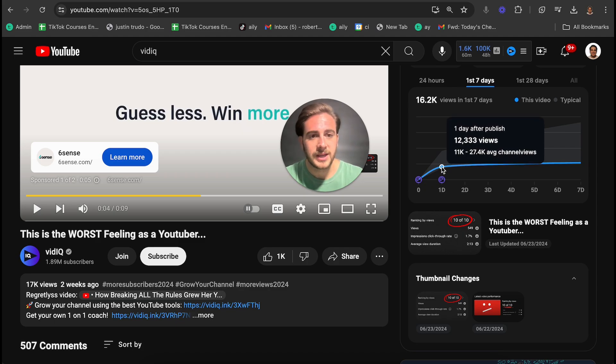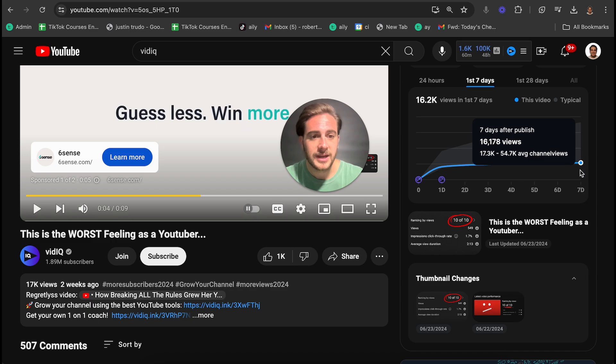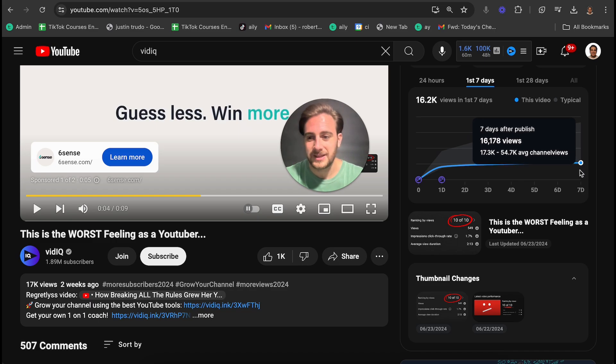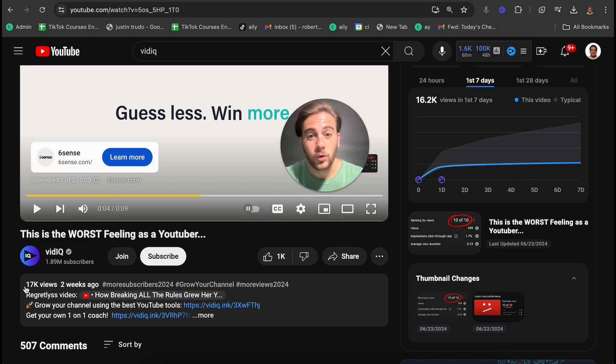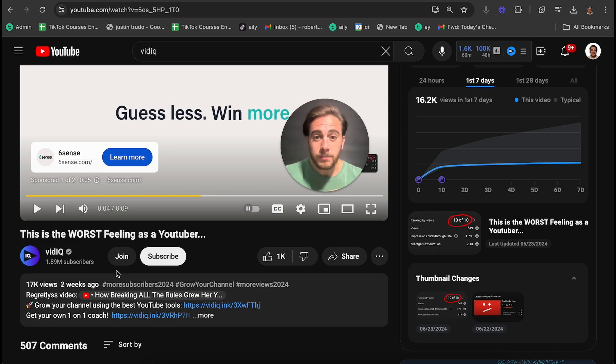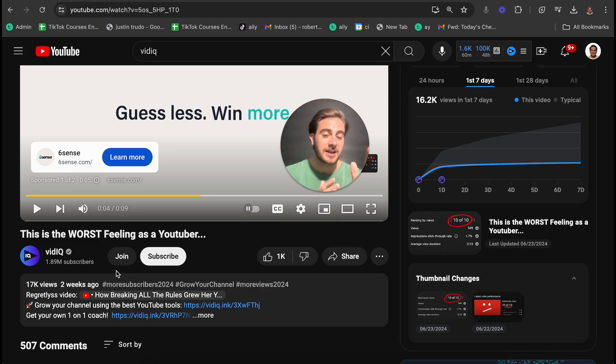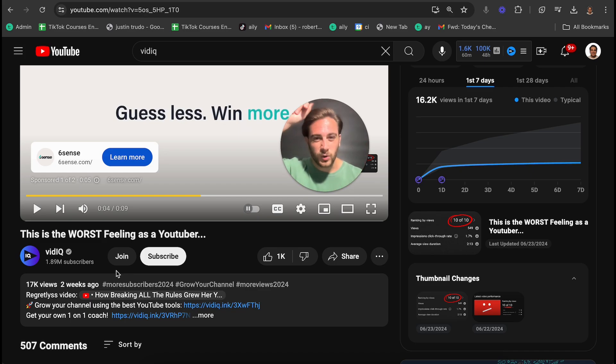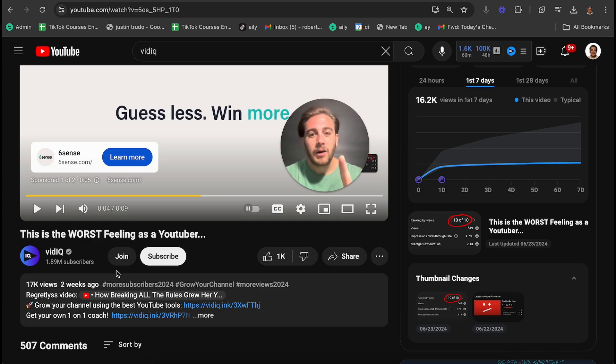If we look right here, they were at 12,000 views and now they're only at 17,000 views total on this video. So you can start to use this feature on your competitors to see what A/B tests are running. And you could actually get started with VidIQ today. If you go to the pin comment below, it's only $1 for the next 30 days.